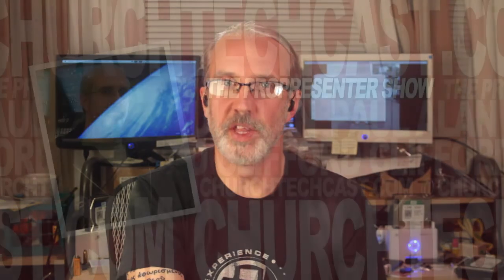On today's ProPresenter Show, what is Siphon, and what can you do with it?